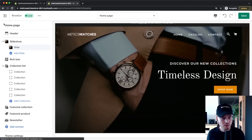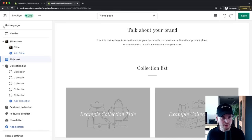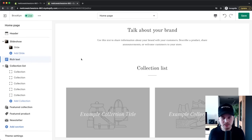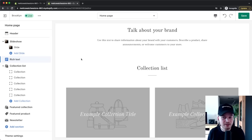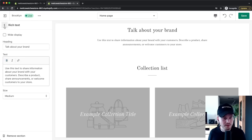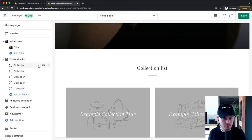The rich text section is a place where you can add information about your brand — what you stand for, your mission, or key features of your products. For this store I don't need it, so I'll click Remove Section to delete it.